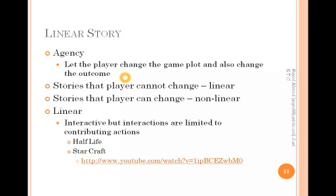Now we'll discuss different types of interactive stories for games. One key concept is agency — the player's ability to change the game plot and story. Based on this, stories can be linear or non-linear. In linear stories the player cannot change the story, but in non-linear games players are given the power to change the story, and their actions decide which way the story will move.